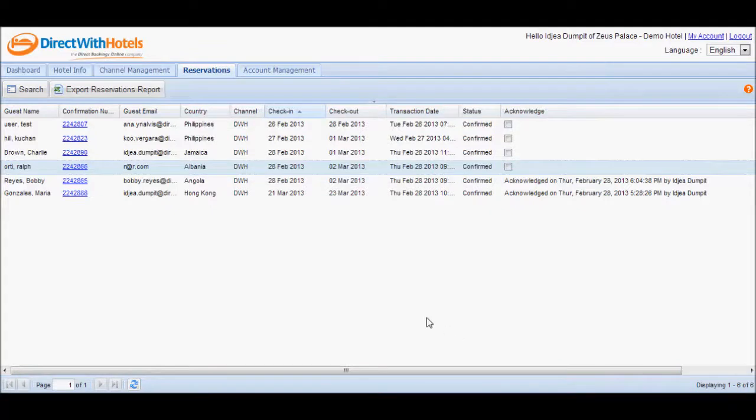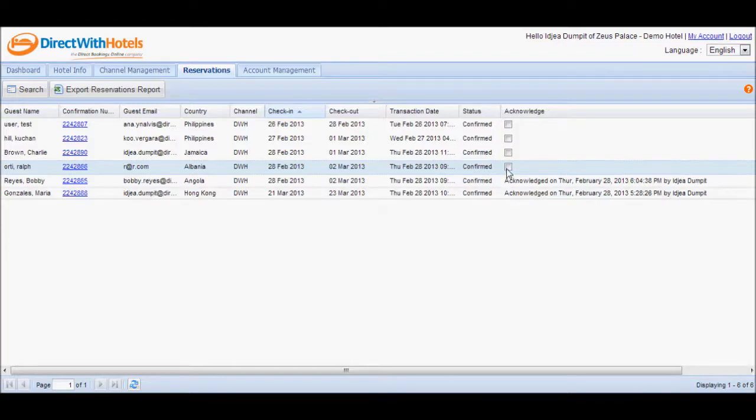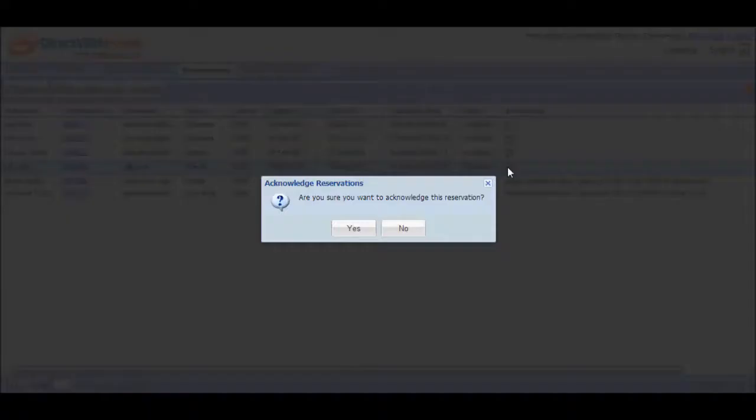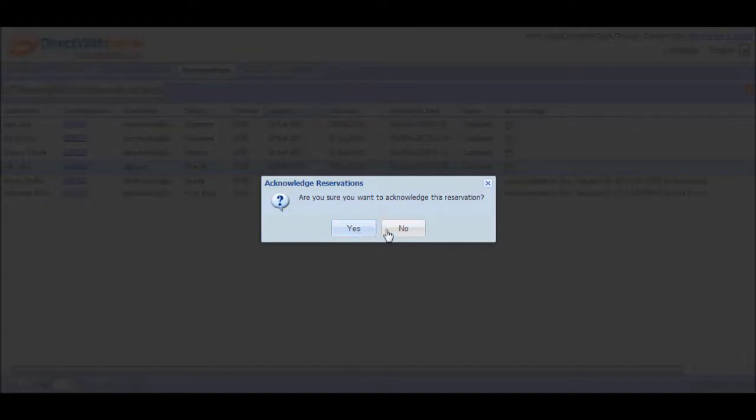Now you're ready to acknowledge the reservation. Mark the check box corresponding to the reservation that you just viewed. The Hotelier Extranet will throw a confirmation message asking you if you want to acknowledge the reservation. Click Yes to acknowledge the reservation, or No to acknowledge the reservation at another time.